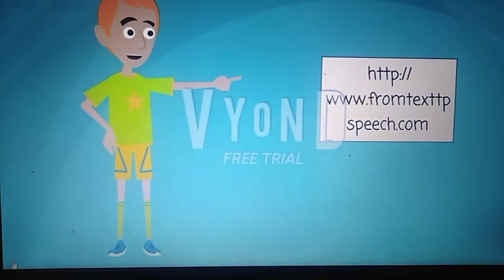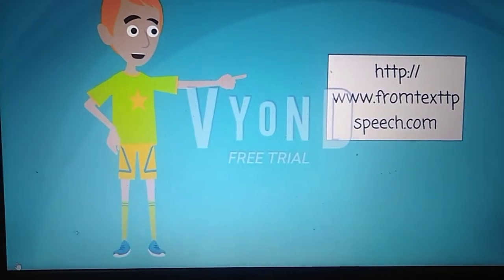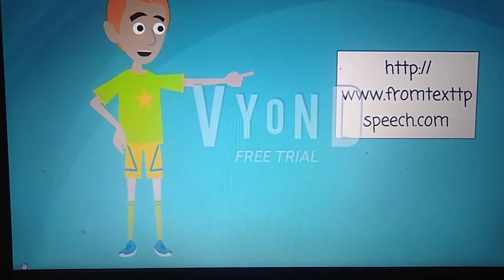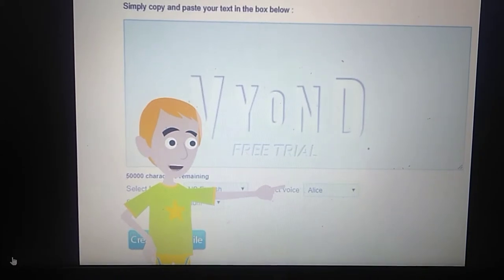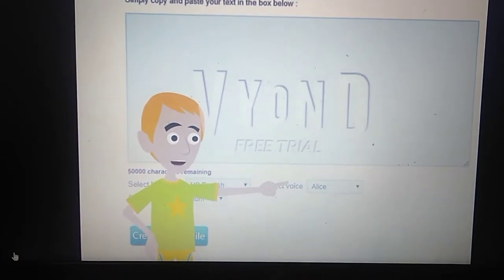First, go to this website — it will be in the description. Second, click on John, which is the Eric voice.